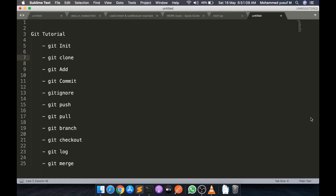Hello friends, this is Yusuf. Welcome to another interesting video. In this video we're going to learn what is Git and GitHub, and we're going to learn some Git concepts by practice, which means we will write code and then see how it works.